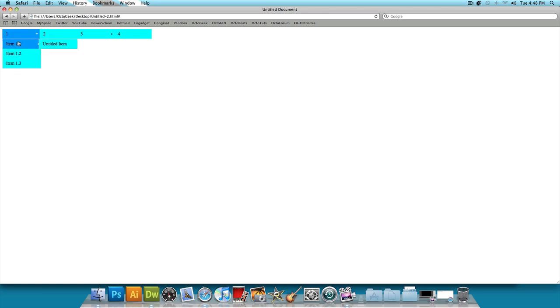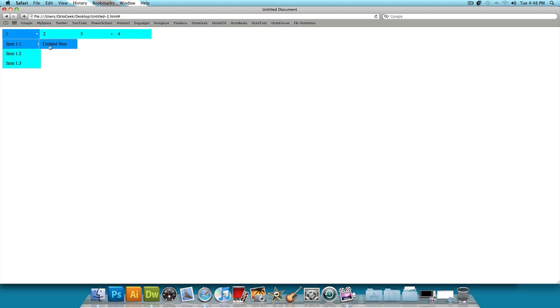Alright and there you go this is our menu bar. If you hover over one you get item 1.1, 1.2 and 1.3. If you hover over item 1.1 you get Untitled Item. And as you can see we have that light blue color that we selected and when you hover over it you get that darker blue color that we selected. And that's pretty much our menu bar.